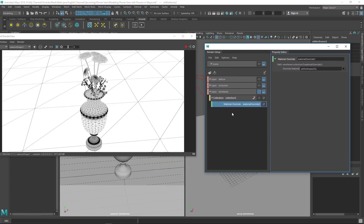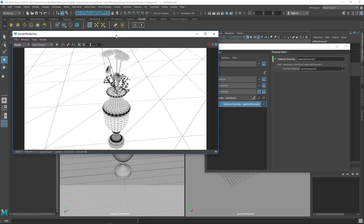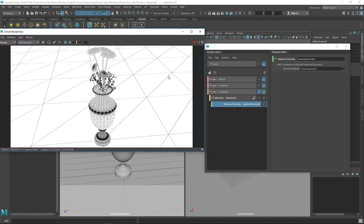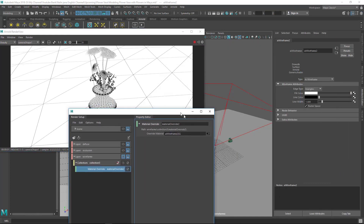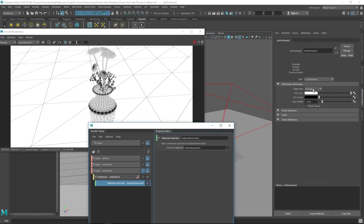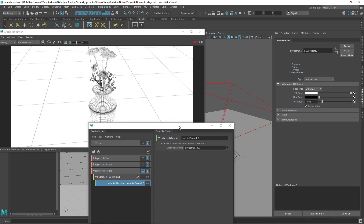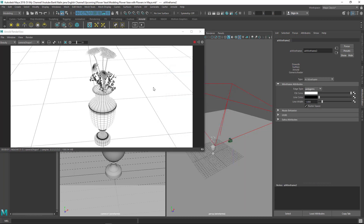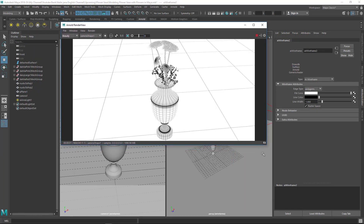You can see it's rendering the wireframe, but it's showing a triangulated wireframe. Click on the shader options and change the type from Triangles to Polygons. Now you can see the clean polygon wireframe rendering.